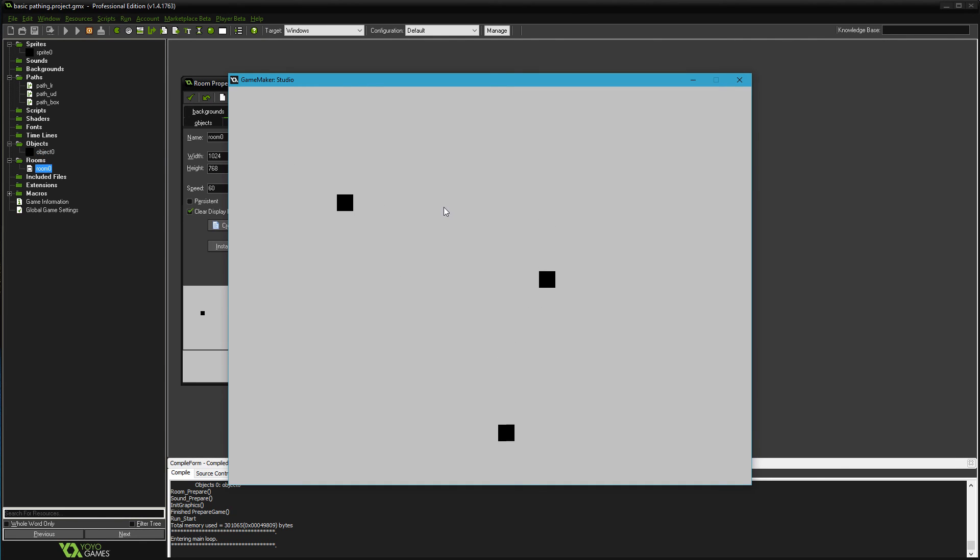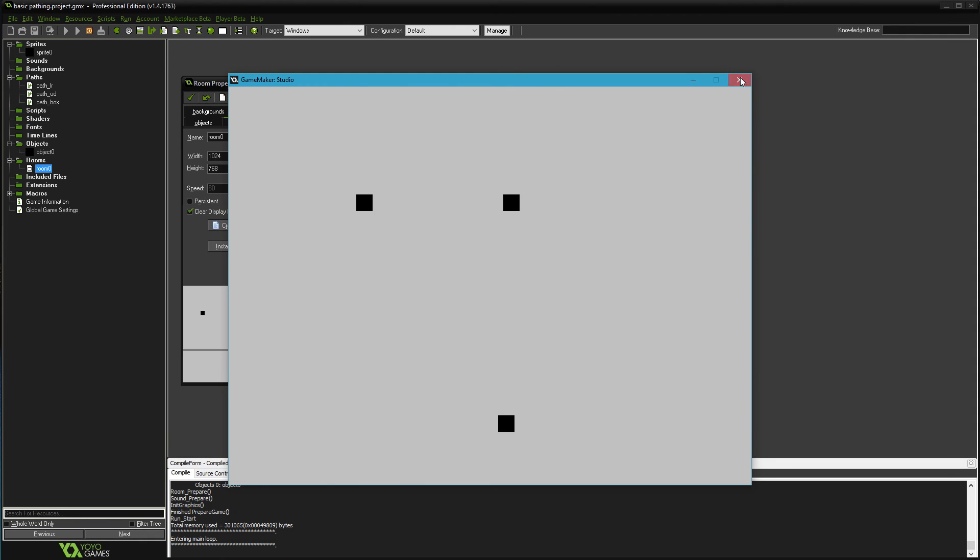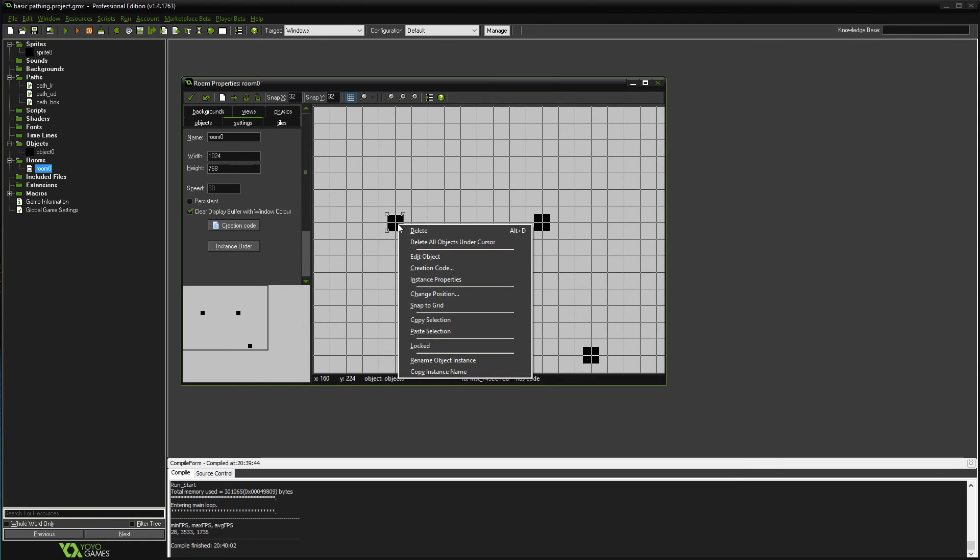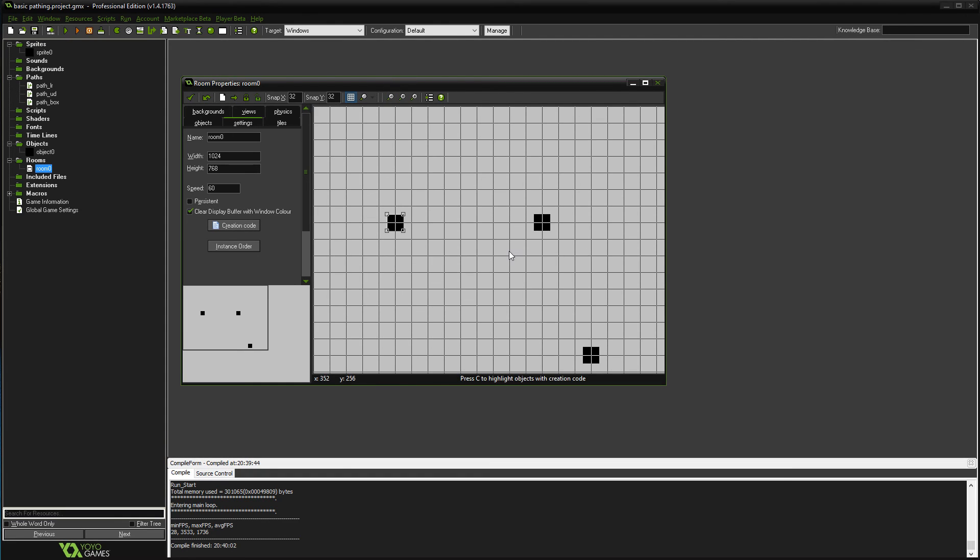One enemy, as many different paths as you want. You just have to edit the—show it to you again—the creation code and pick whatever path you want. And that's it. Bye bye.